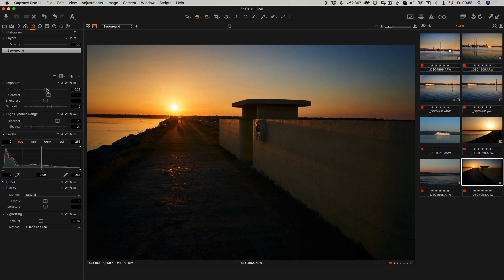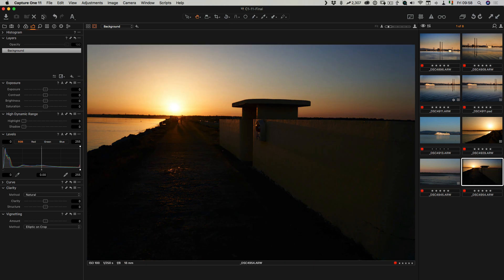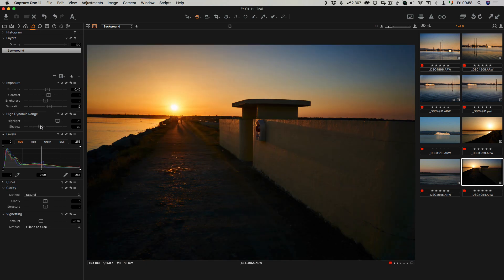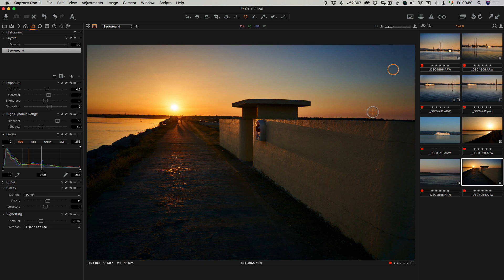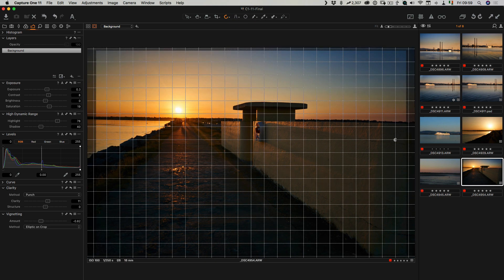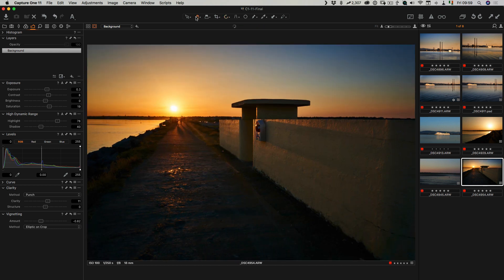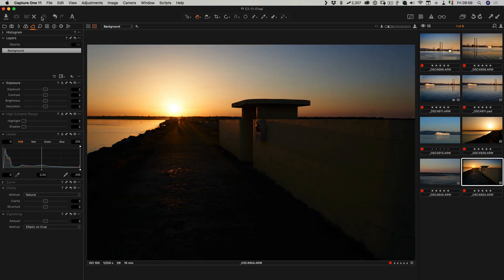I'll apply adjustments to the next image, then bring the exposure up slightly. Looking at before and after, I can bring the shadows up a bit more and maybe add a little clarity. When processing images it's very easy to overdo it — I'll take it so far and then dial it back a little. There's another dust spot here, and yes I definitely need to get my sensor cleaned. This image also needs to be straightened — I'll use rotate freehand, rotate until it looks right, then switch back to the hand tool.